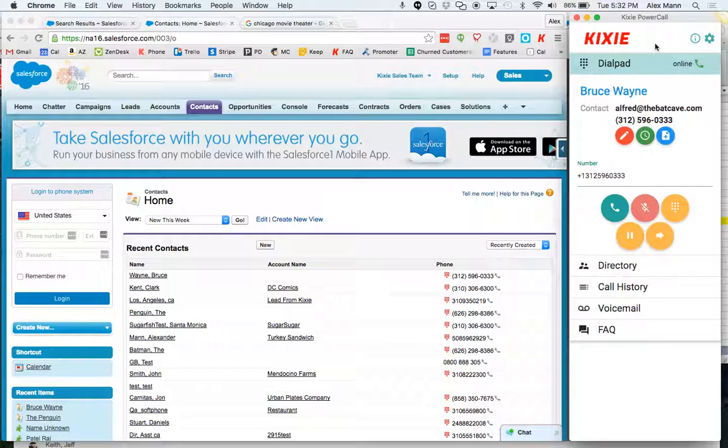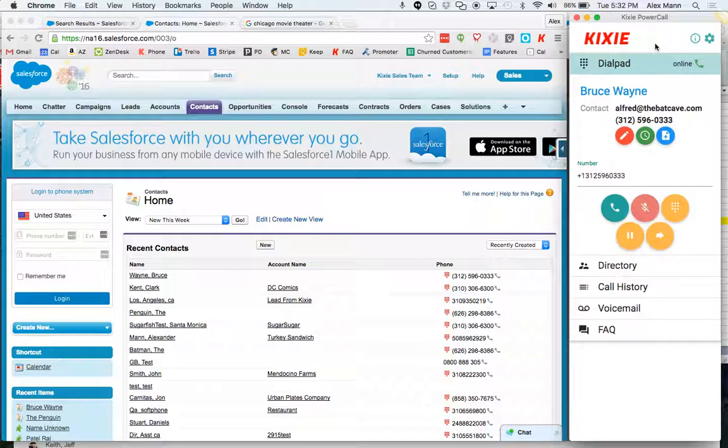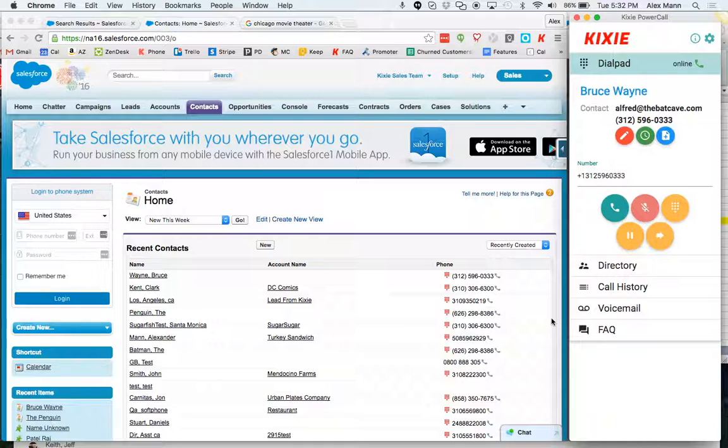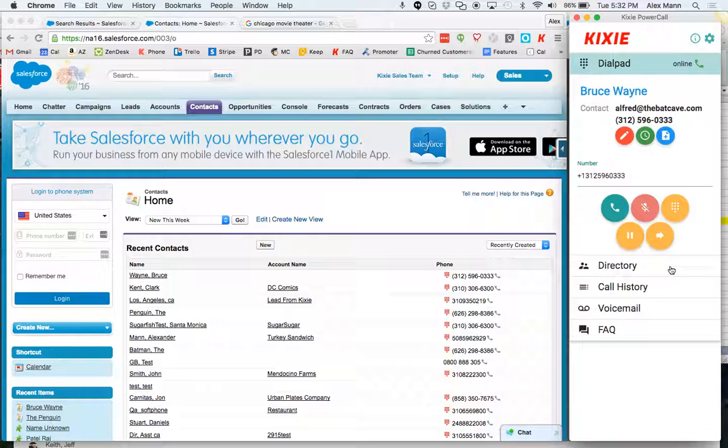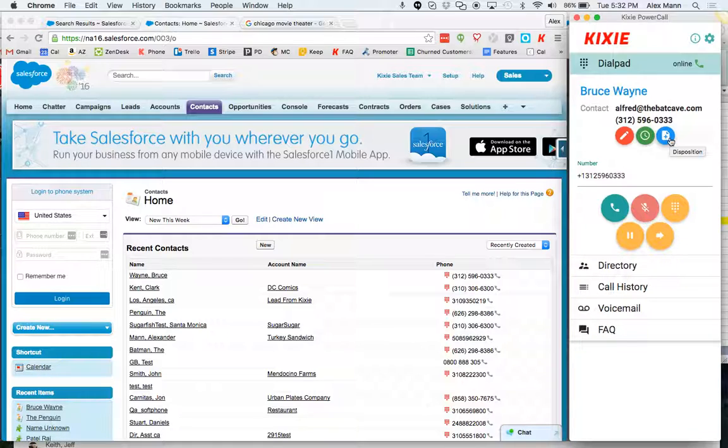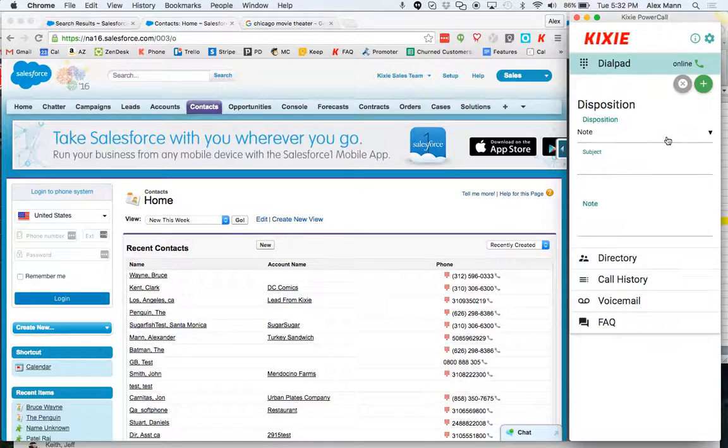Here's how call dispositions work first of all from the point of view of the user. So here you can see I'm in Salesforce. I'm in a list view that I've been calling down and I just called Bruce Wayne and finished the call with him. And I want to log a disposition. So here's what I do. I click on what was formerly just the add a note button but it is now add a note and a disposition button. This blue one right here.